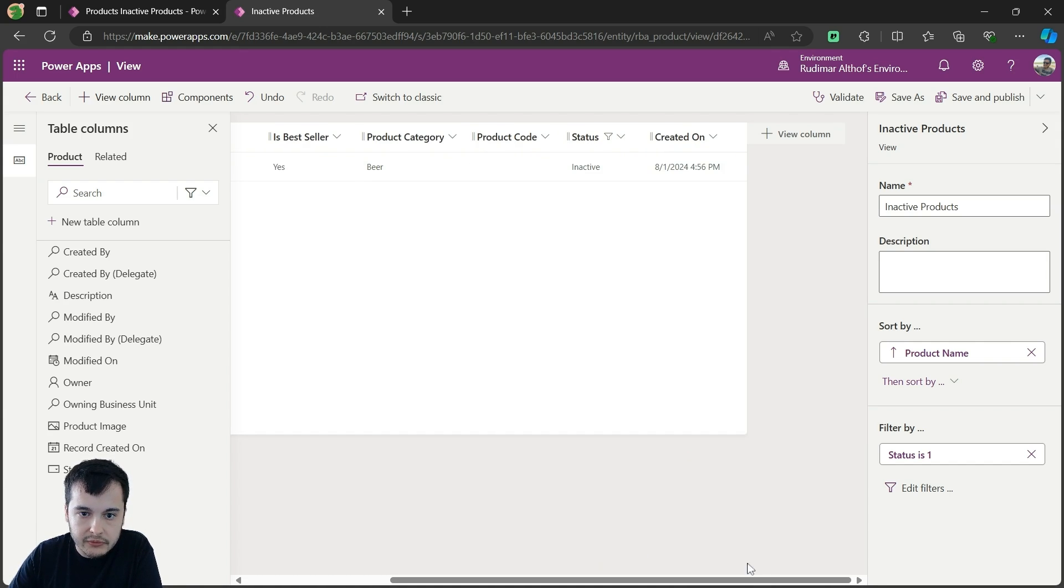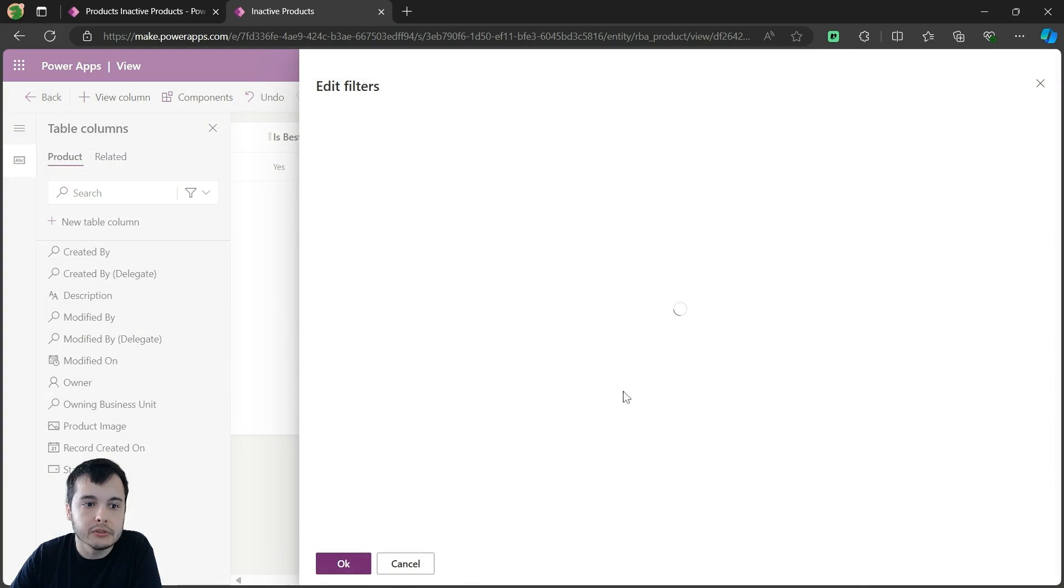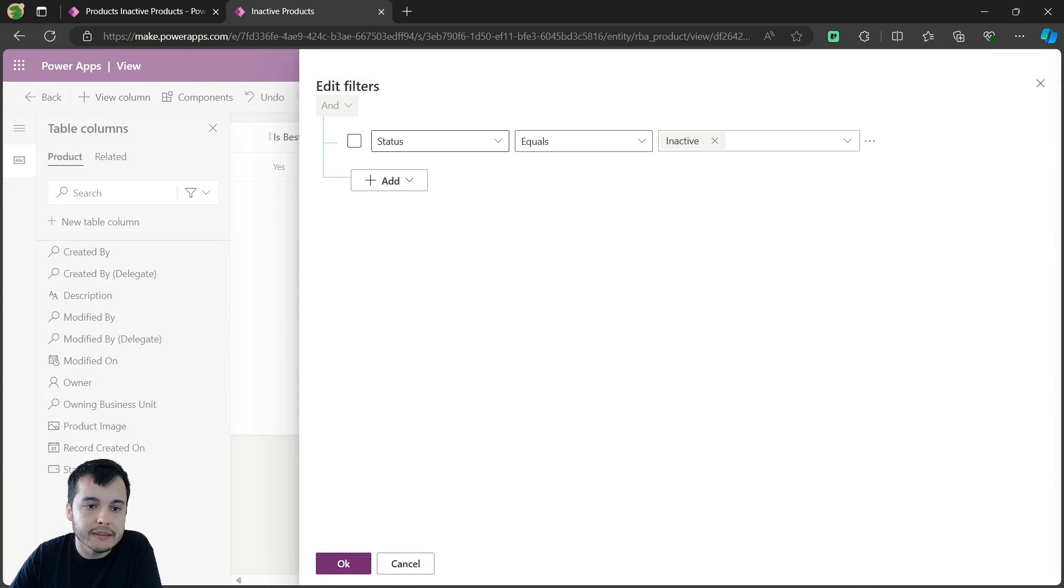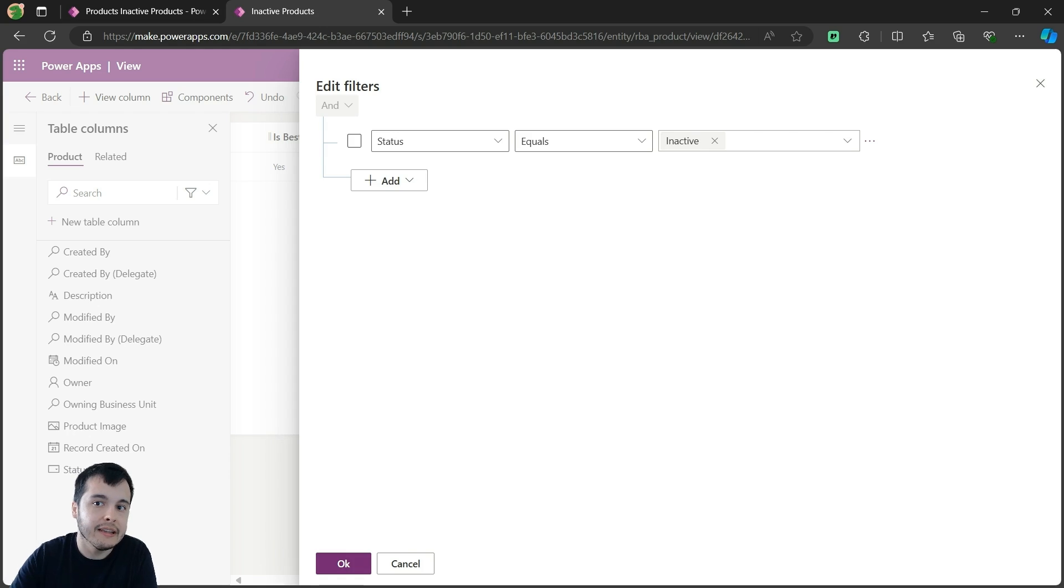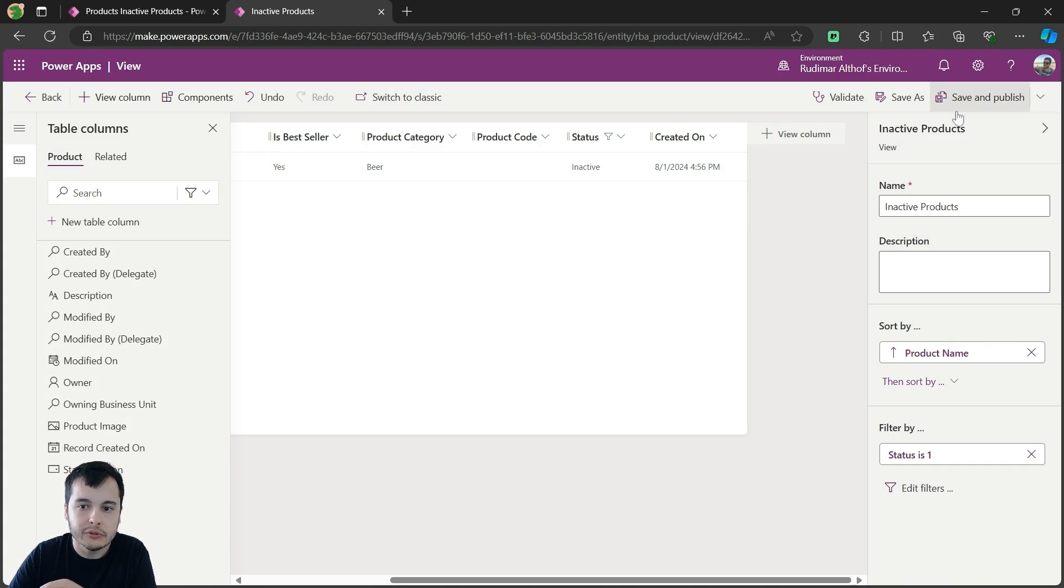And we can see on this view that we have also a filter. Here on edit filters, it's filtering when the status is equals inactive. That's why it just shows the rows that have the inactive status under the view. I'm going to save and publish.